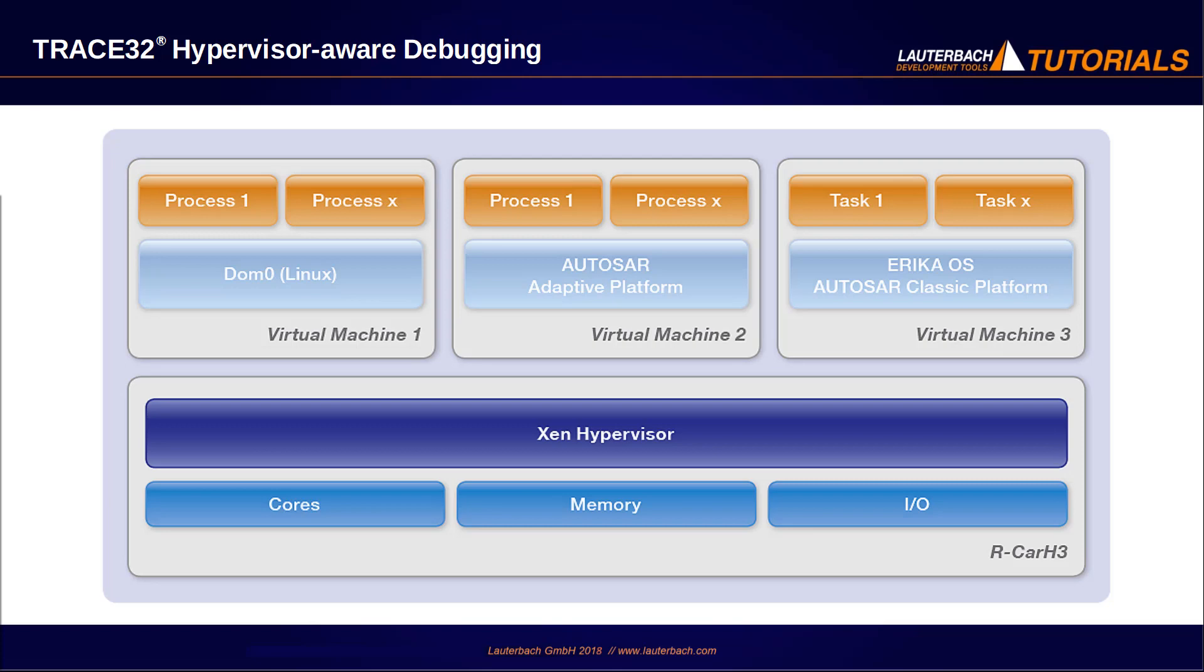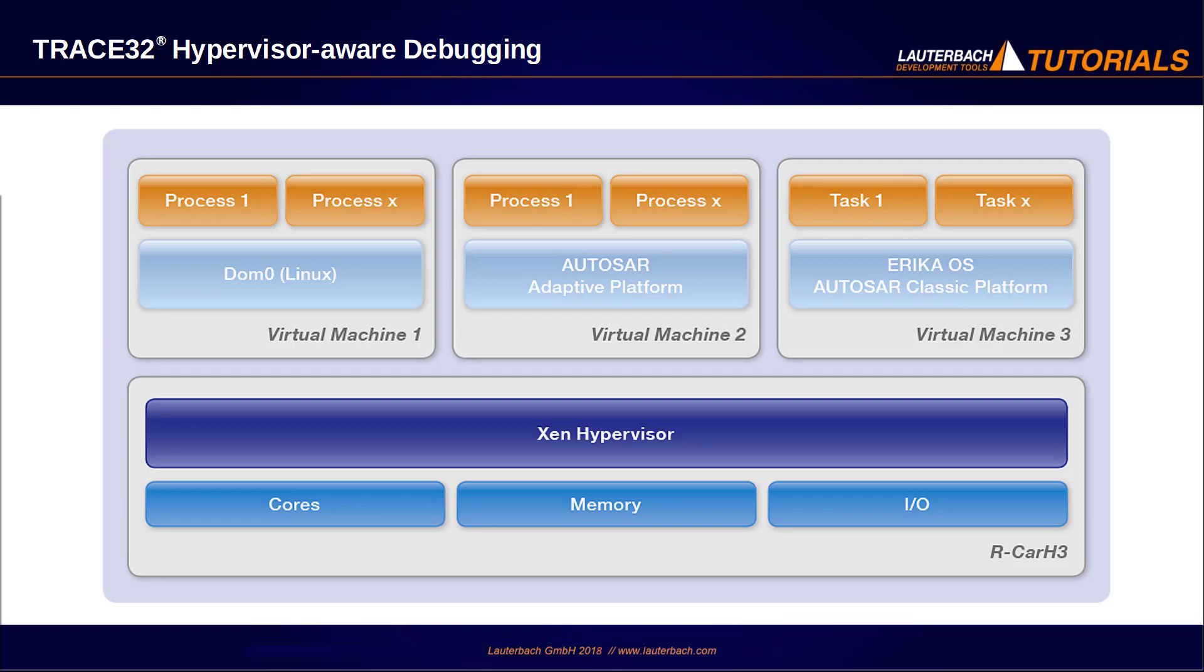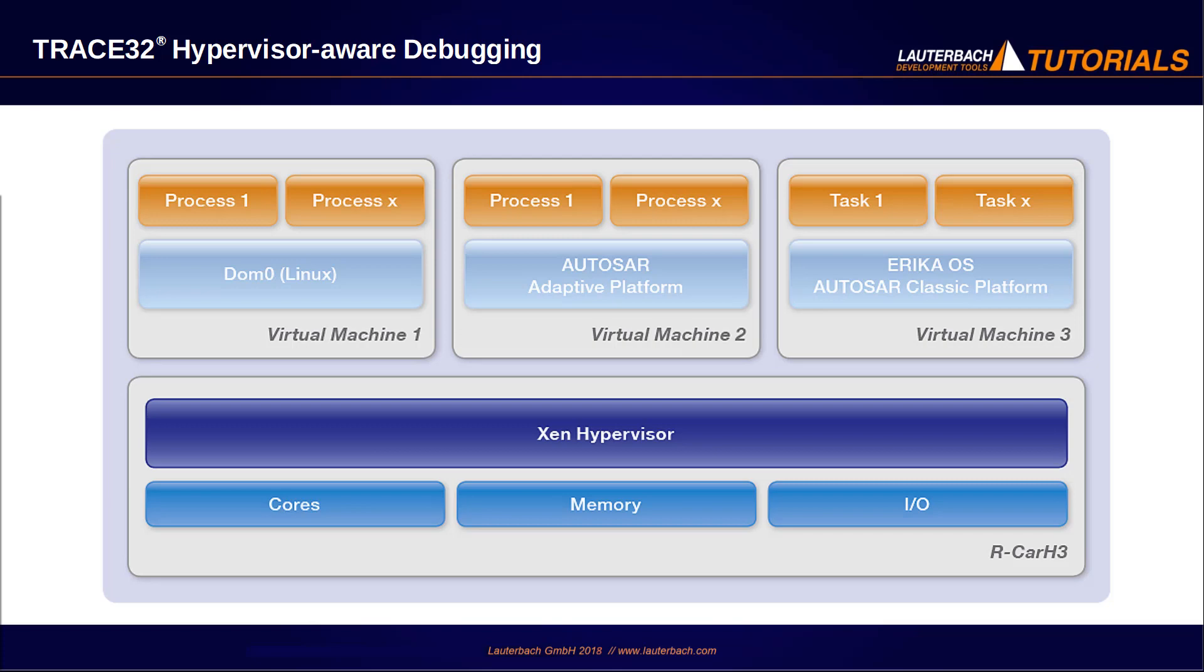Guest 2 is an AUTOSAR adaptive platform based on Linux. Guest 3 is an Erika operating system. Please note that our demo uses only the 4 Cortex-A57 cores.